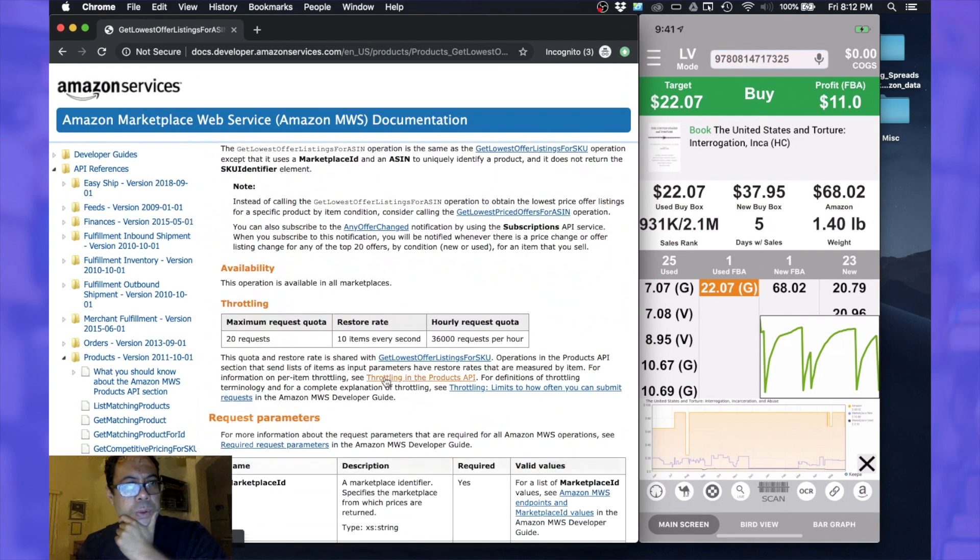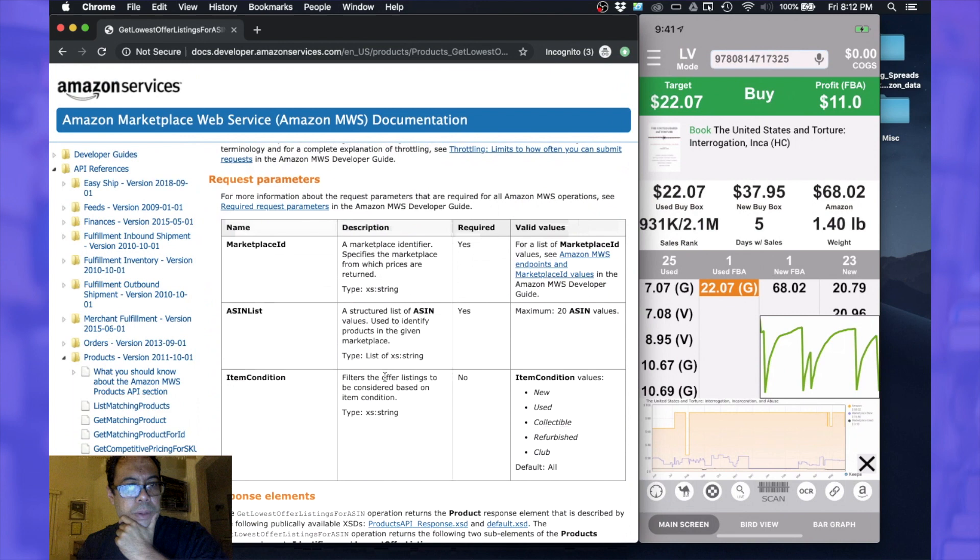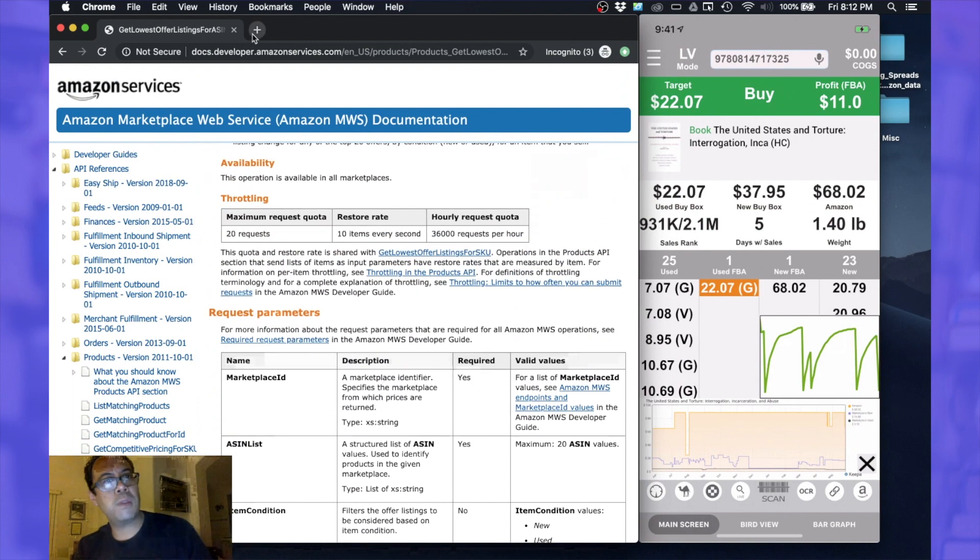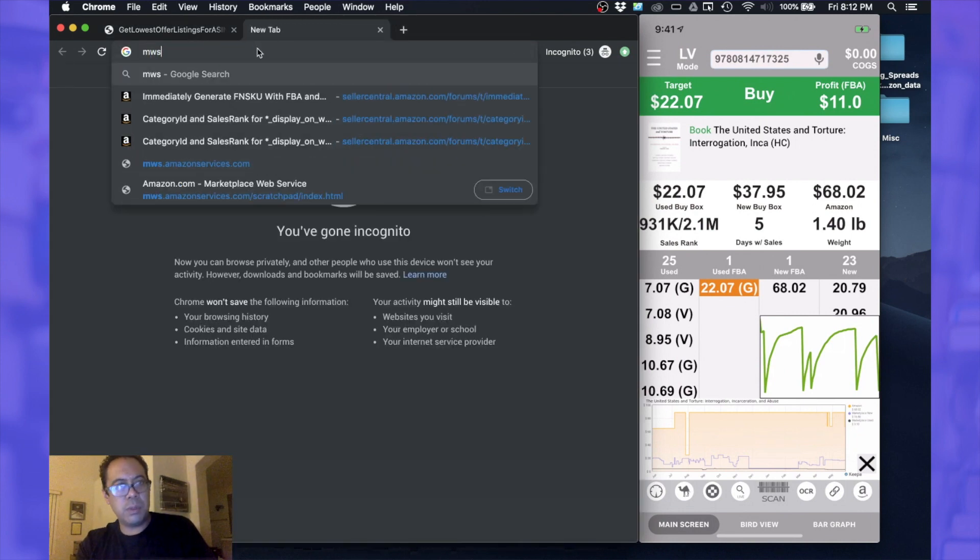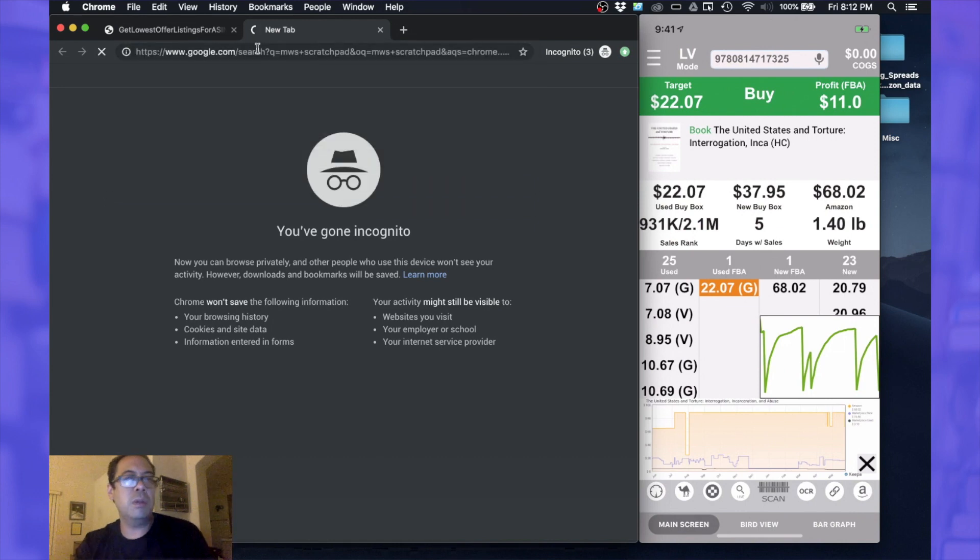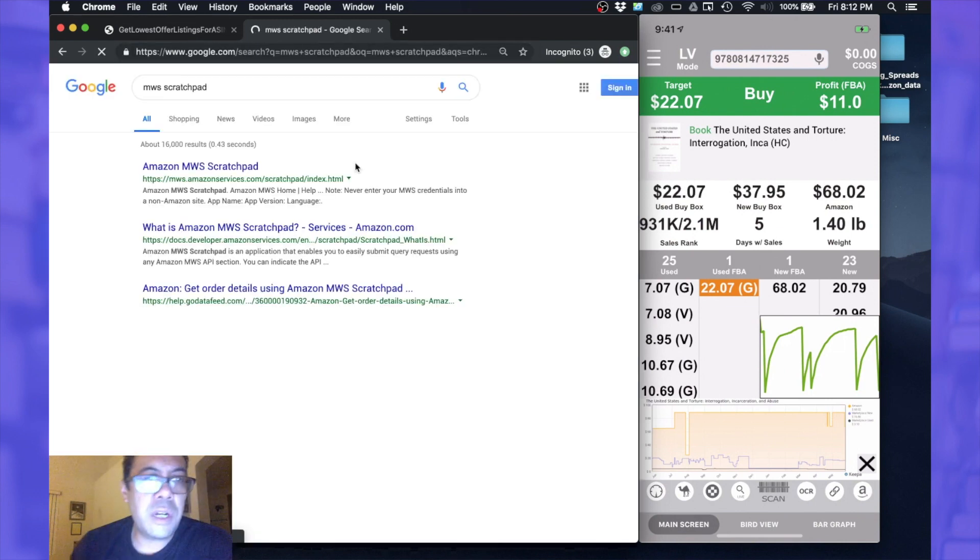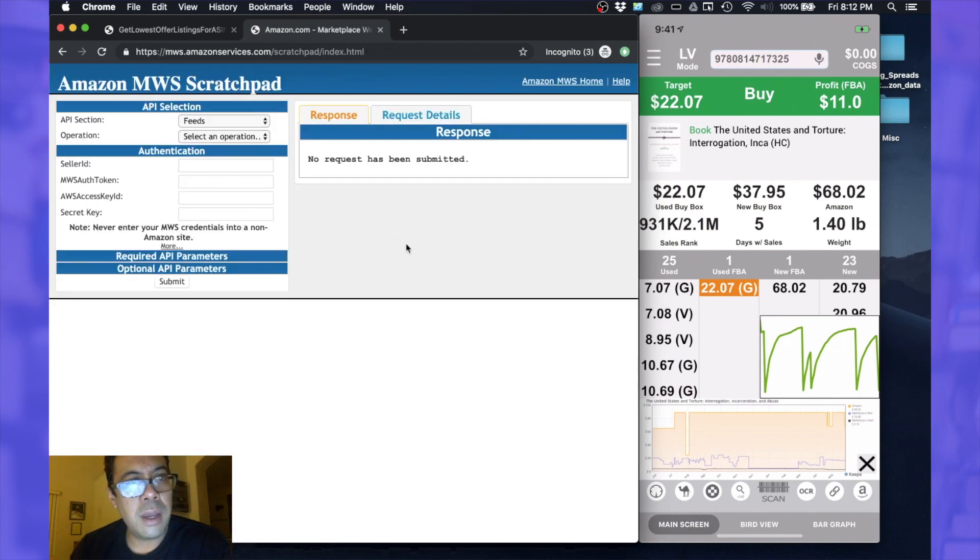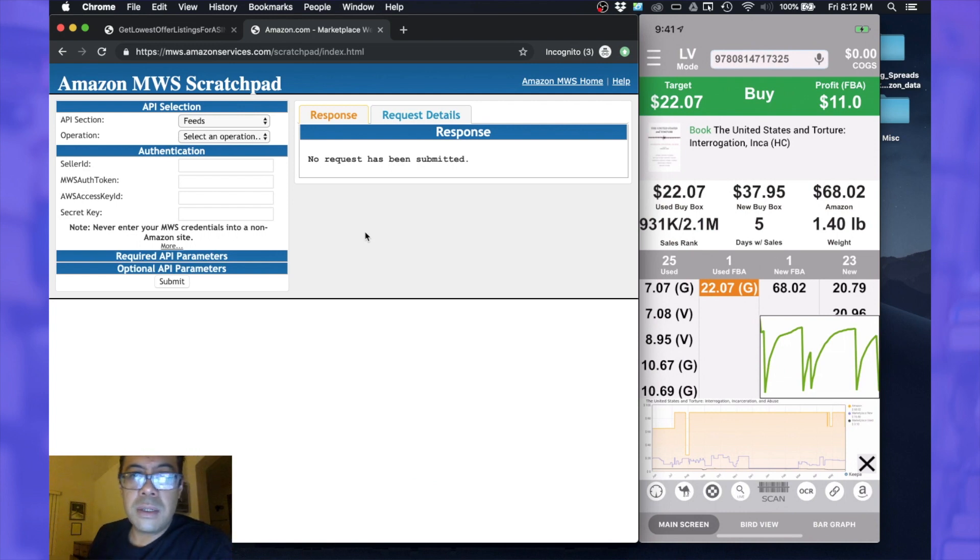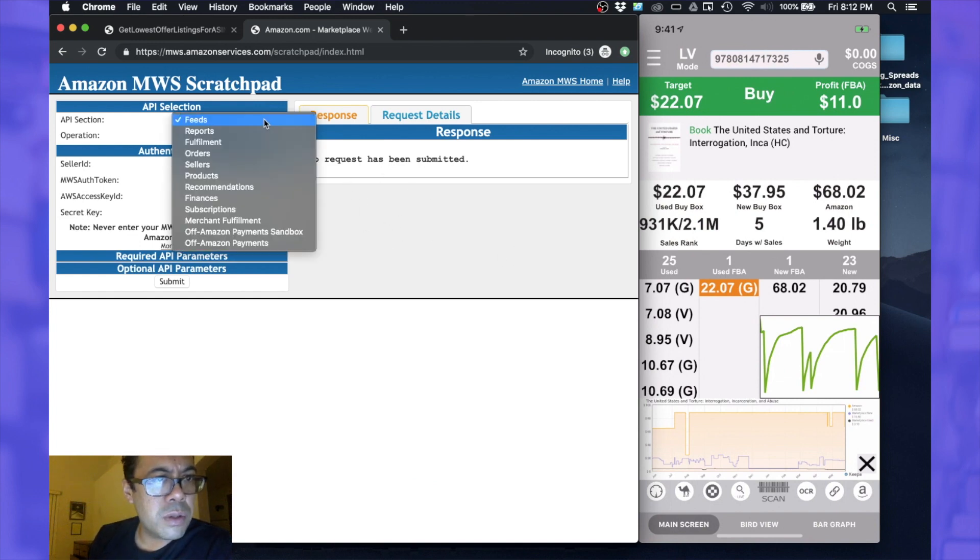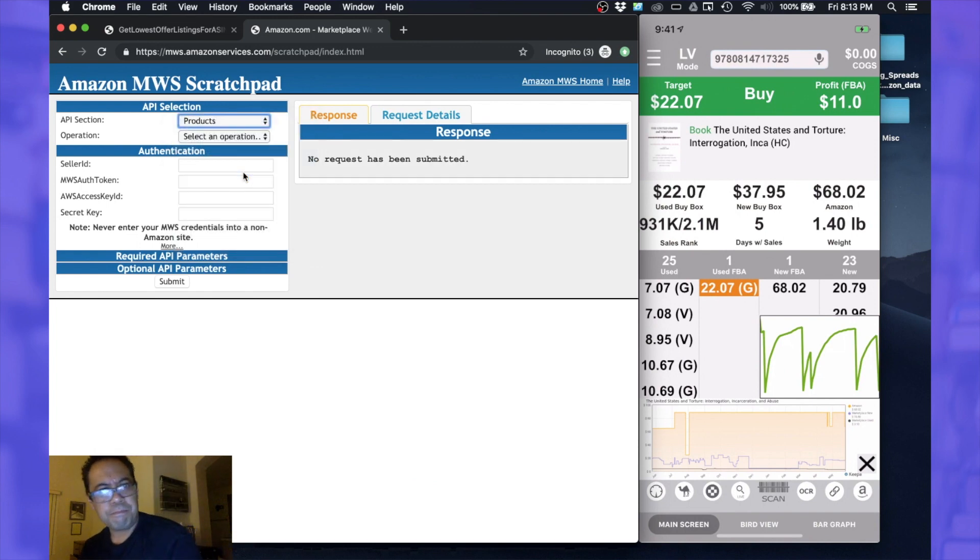Cool thing about MWS is we have a scratchpad. So what the scratchpad does, it allows you to run the API within this scratchpad without having to actually develop any code. So you can test and see what type of responses it will give you. So let's go to the product section.